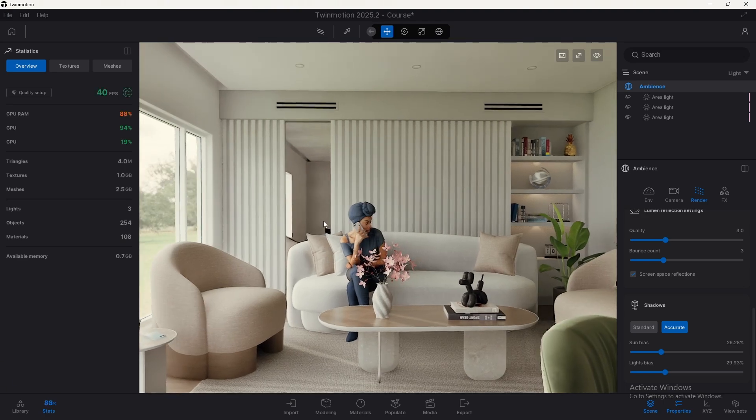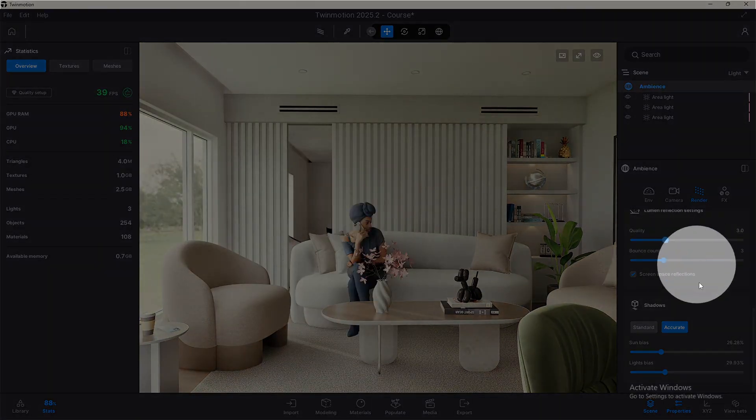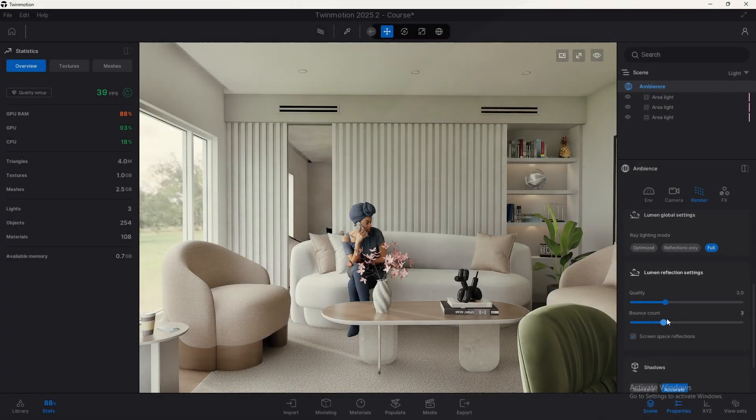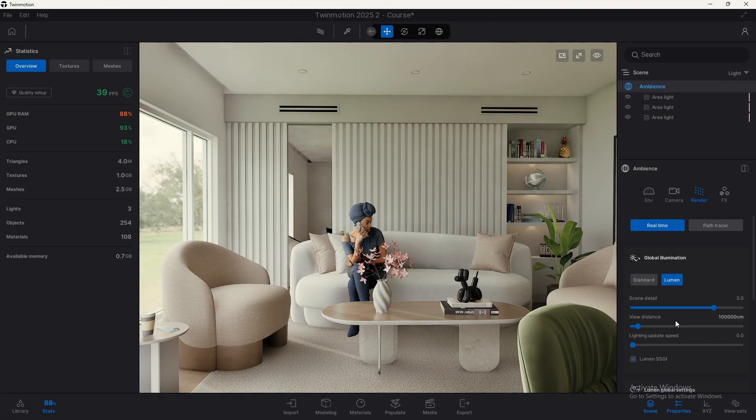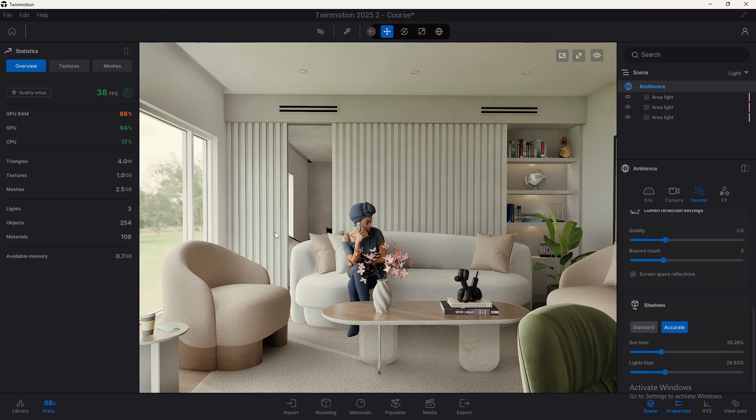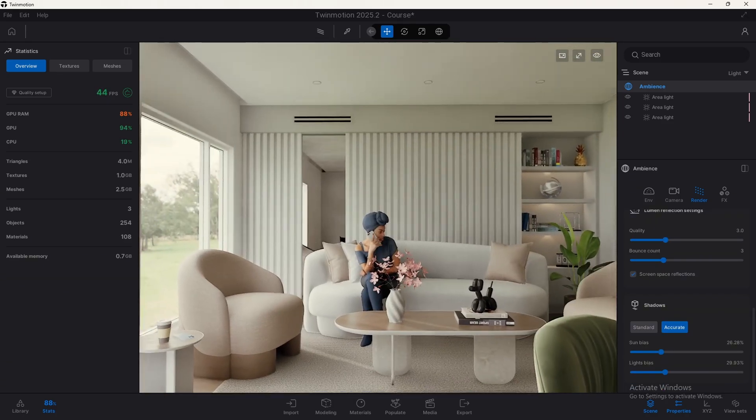Hi guys, so today let's discuss something about accurate shadows that we have within Twinmotion when using real-time Lumen as the render engine for rendering here in our viewport.